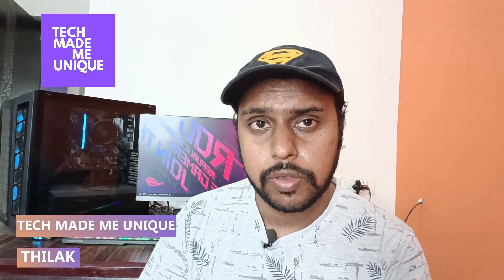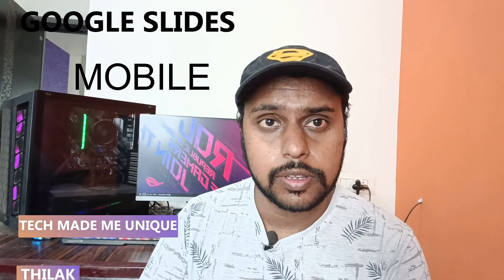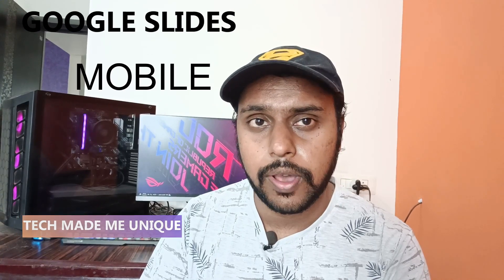Hi friends, I am Chilak. You are watching Tech Made Me Unique, and today we're going to see how to delete a slide on your Google Slides mobile application. If you're new to this channel, make sure to click the subscribe button below. Let's quickly move on to the video.